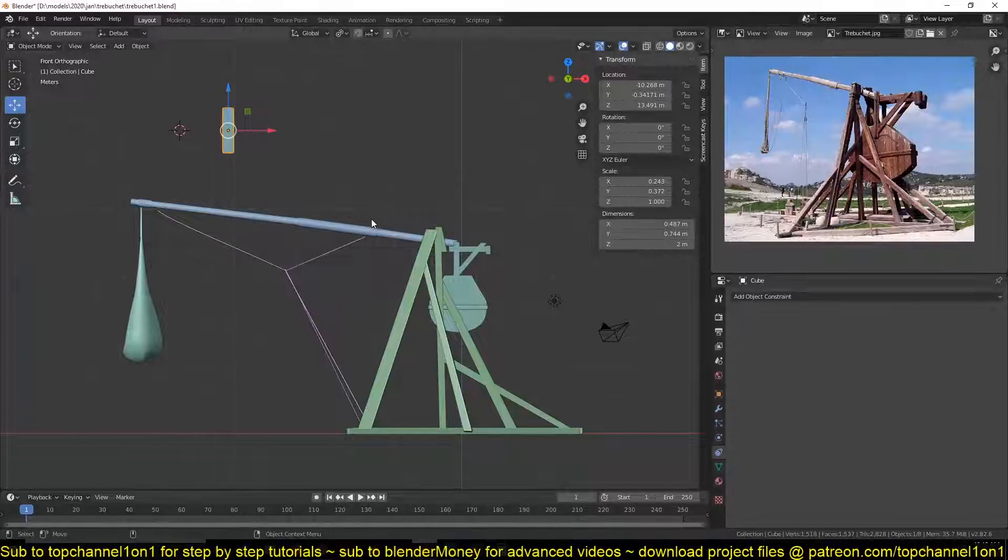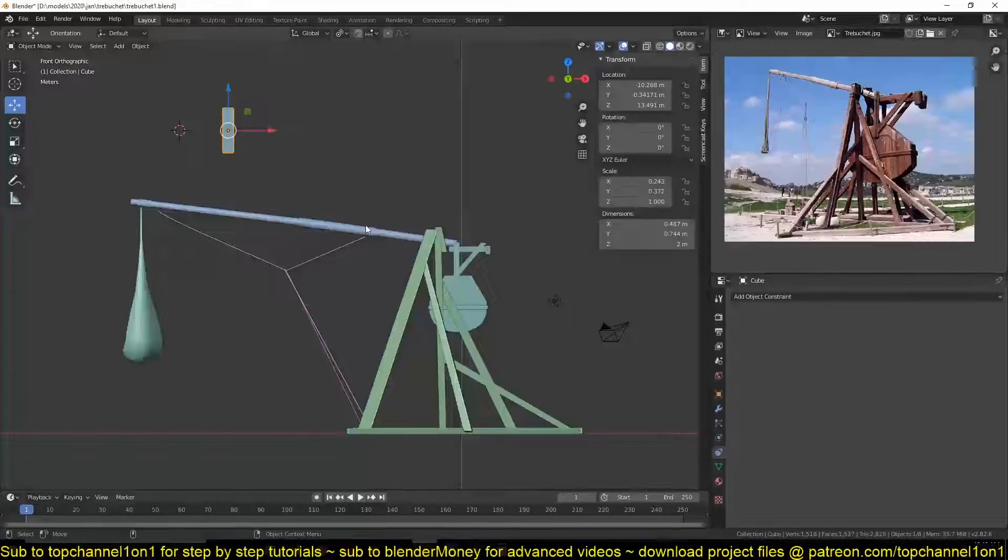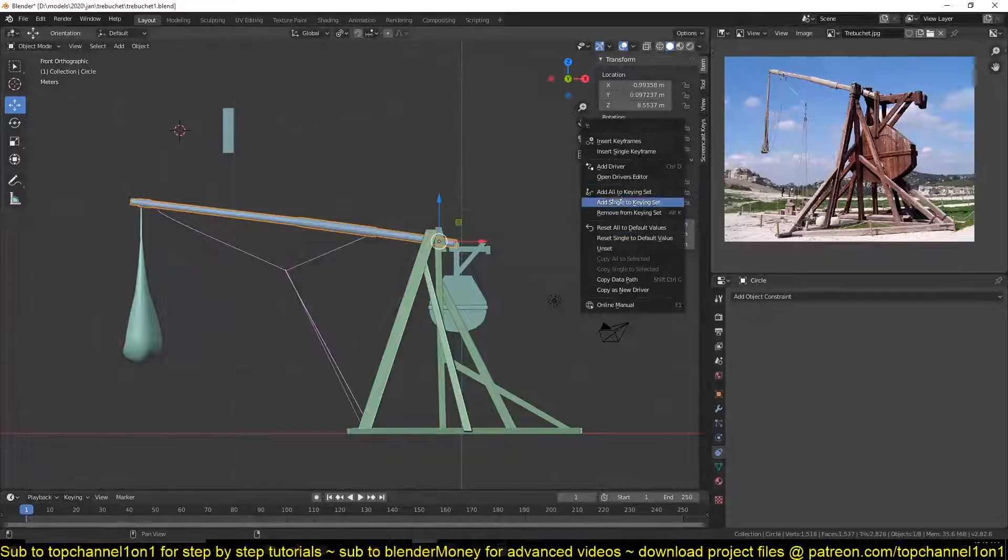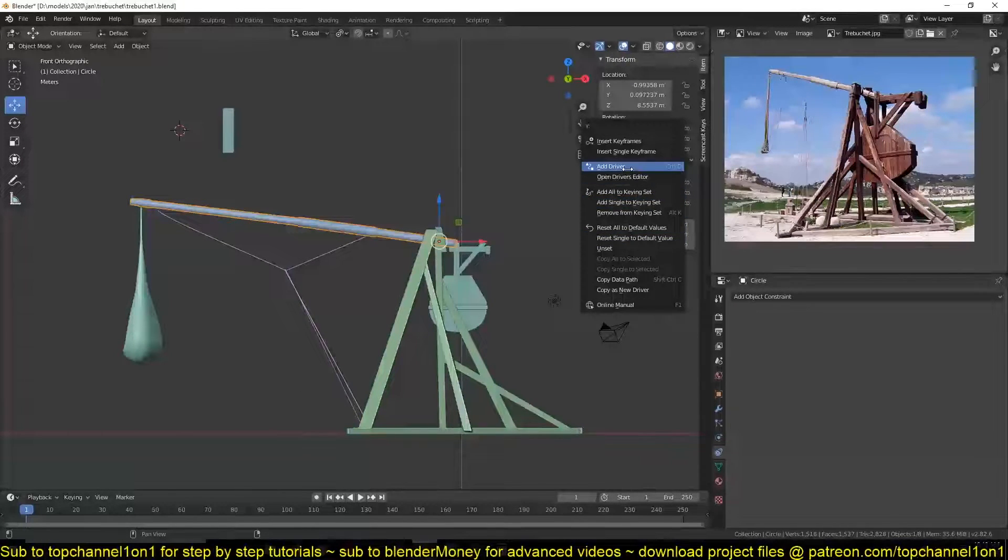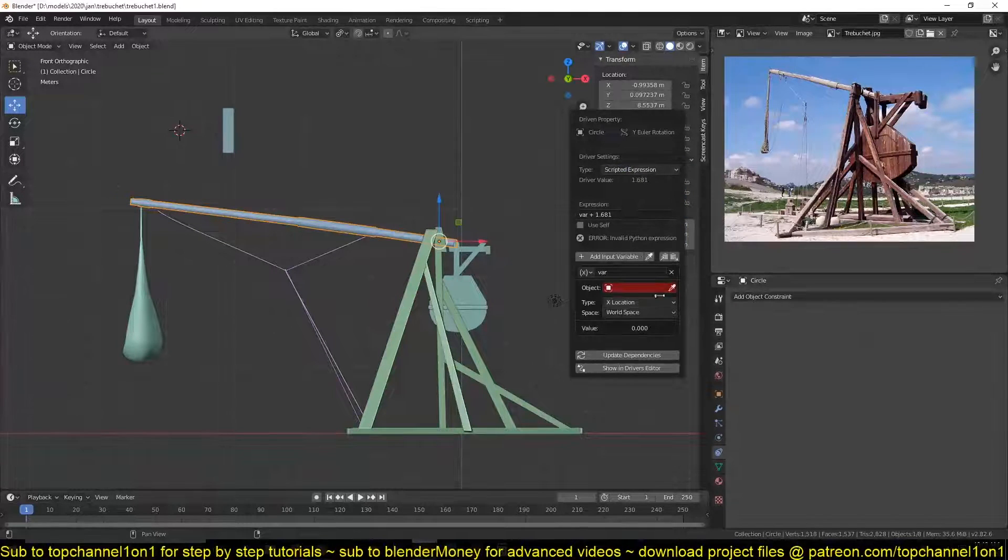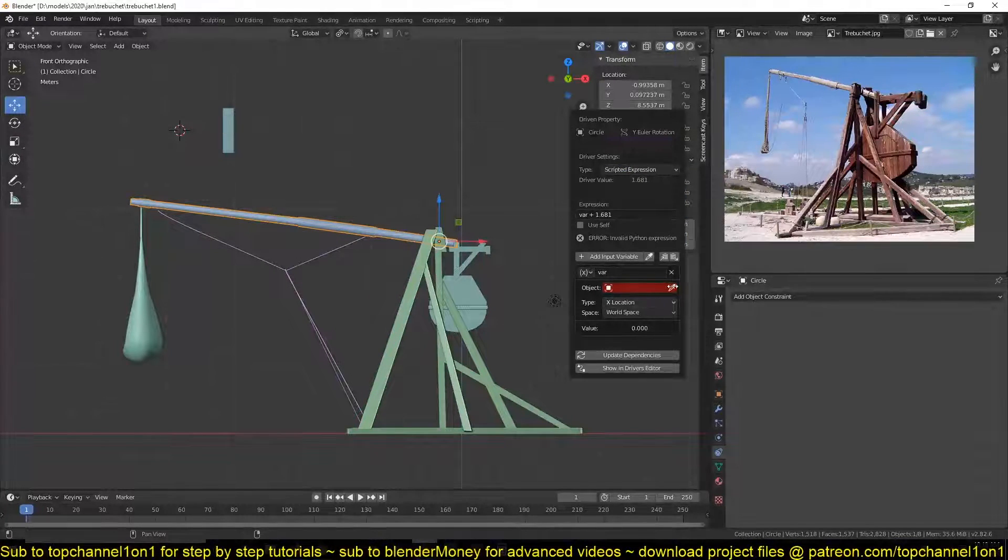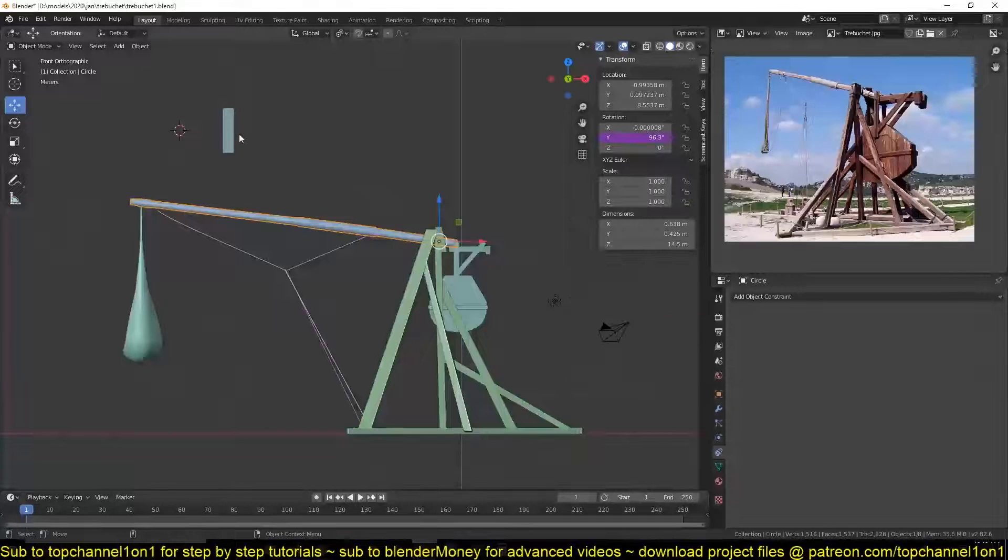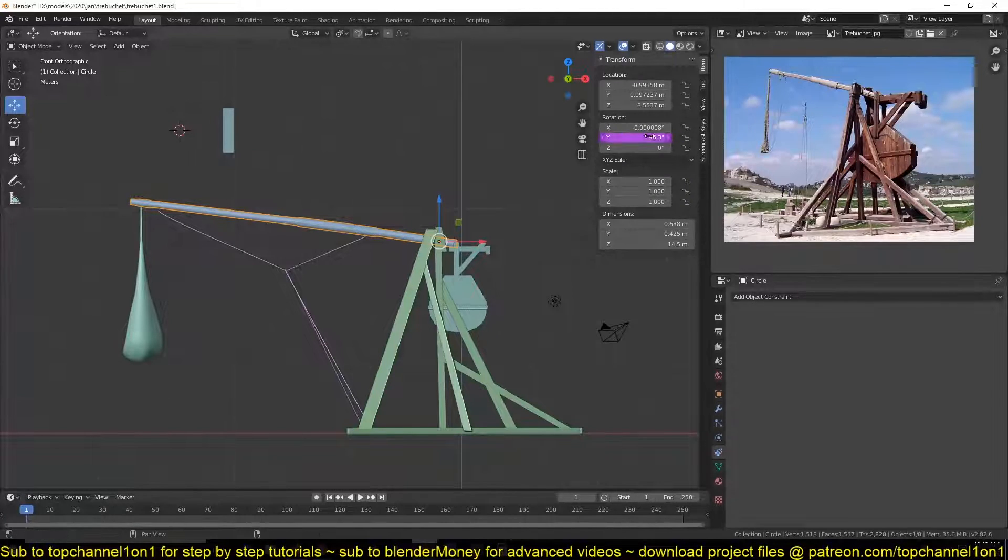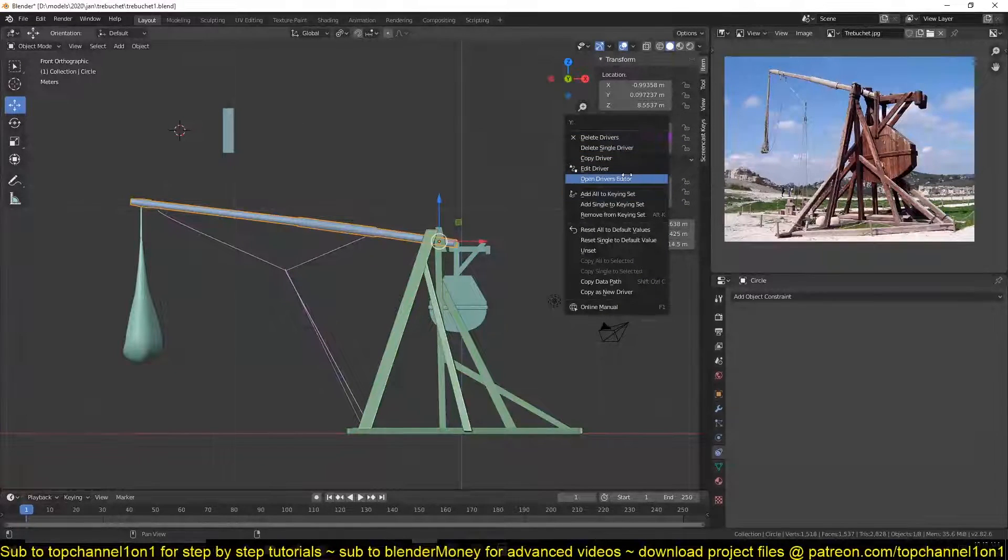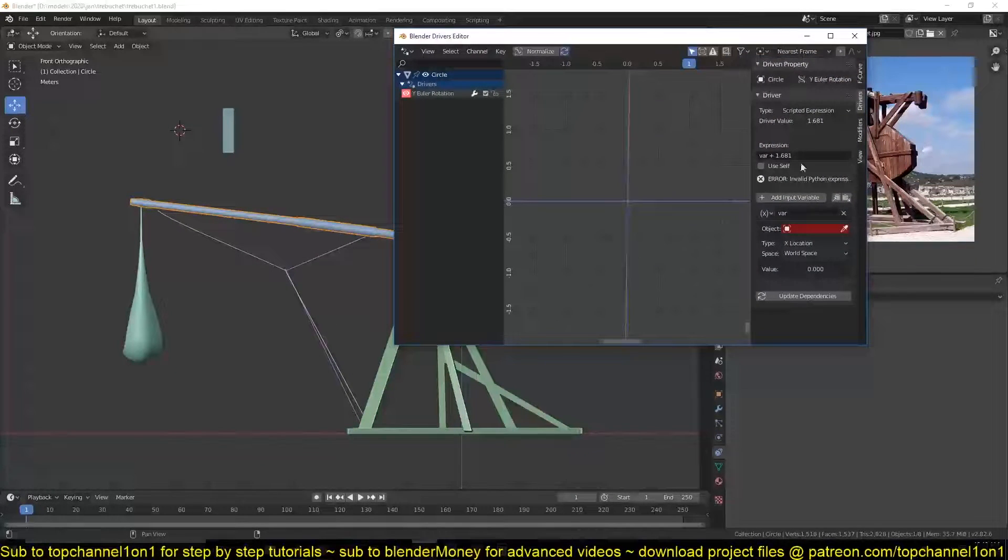So the way you do that, you just select the object, right click on the value, add a driver, and then select the object you want as the target of that driver.